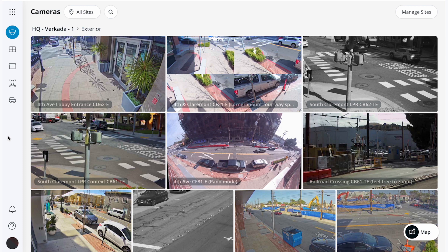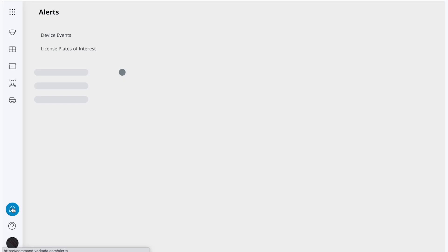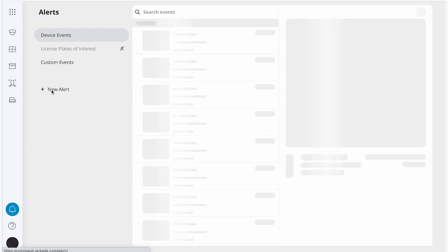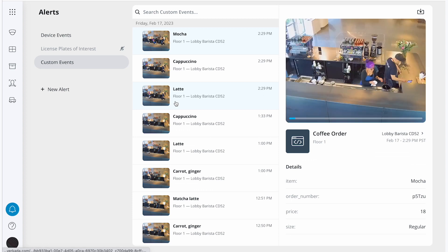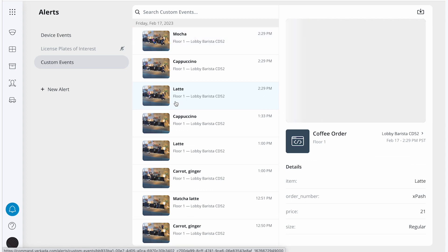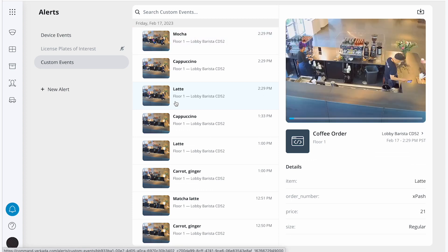For this demo, I'll show you how to use transaction data from a point of sale system to find footage in command. First, we'll navigate to alerts and then select custom events. At Verkata, we integrate command with Square, a leading point of sale system, and utilize those transactions to review coffee orders.